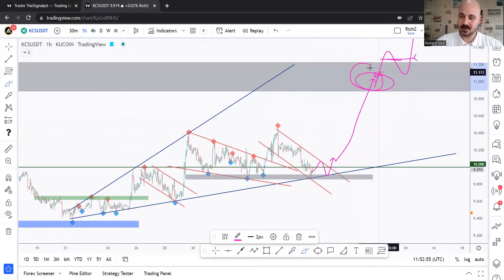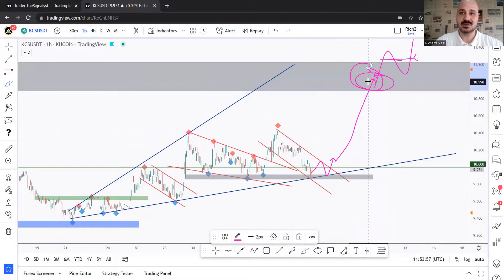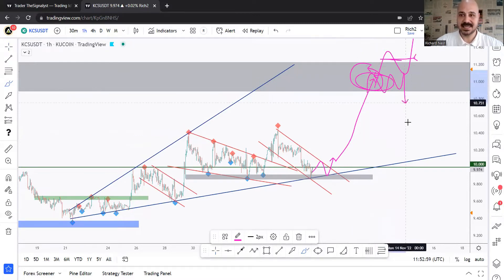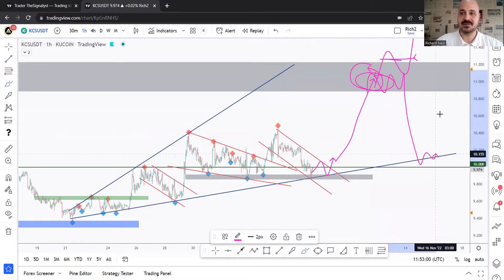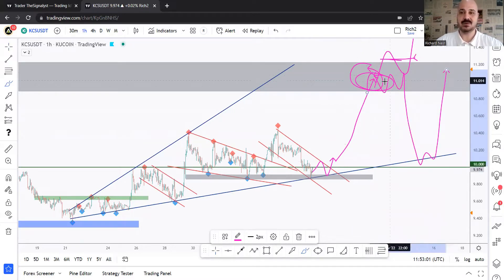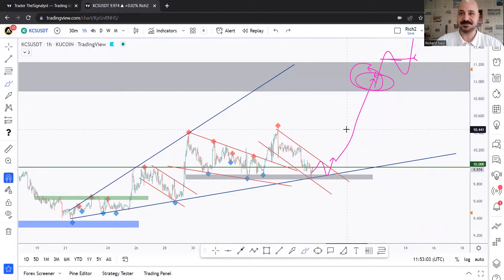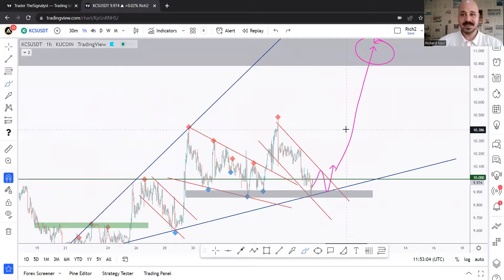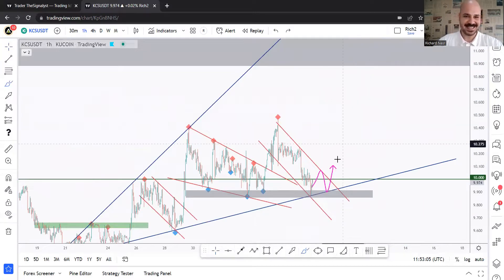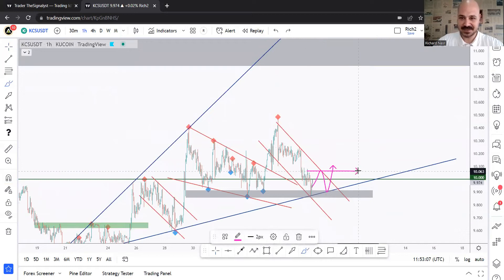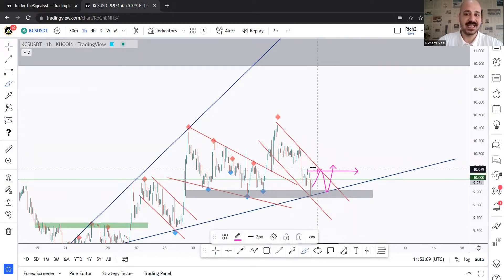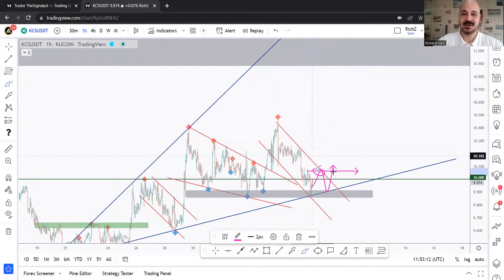Around this area we'll also be checking price action and monitoring closely to see if we get a correction before the bulls take over. For now, let's take it step by step. We are here waiting for this to happen and break above it — a new swing high — and then a break above this high and above this channel.